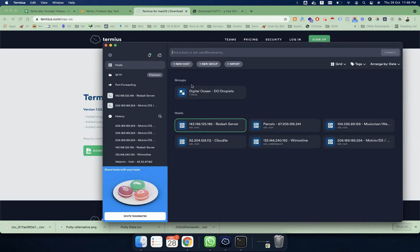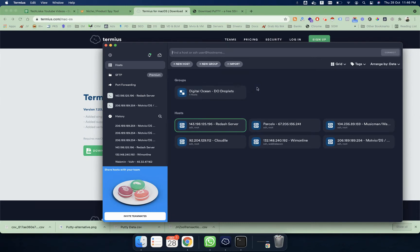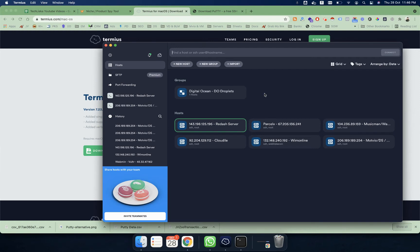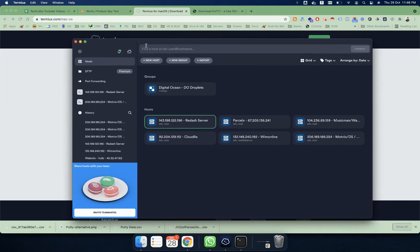Hosts are basically the different types of servers, and you can even create groups. So let's suppose you have several droplets from Digital Ocean, or several cloud machines from AWS, Microsoft, or Google Cloud. You can simply create new groups and manage all your droplets or servers from there.